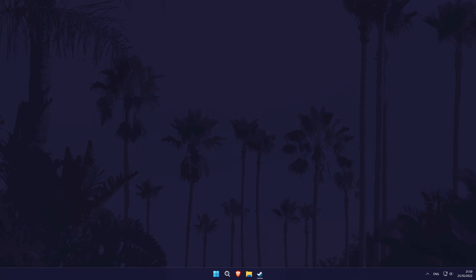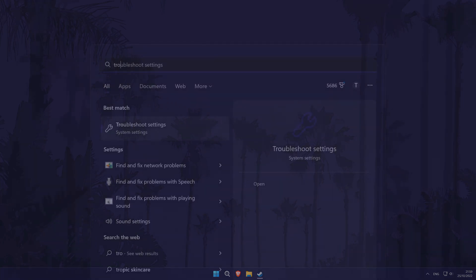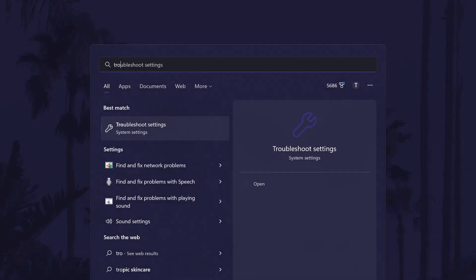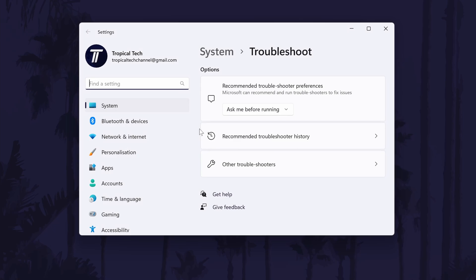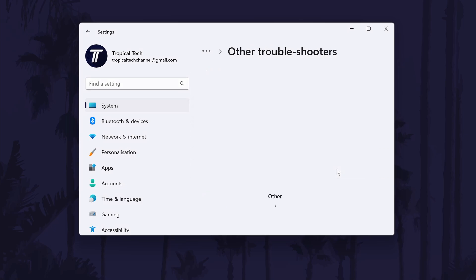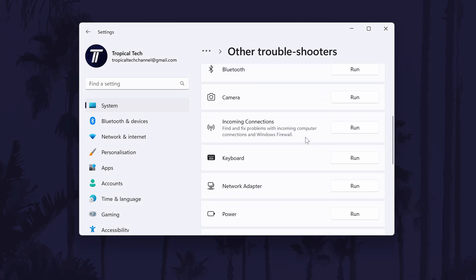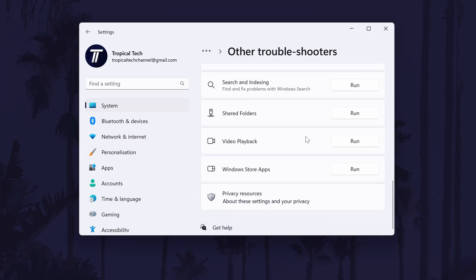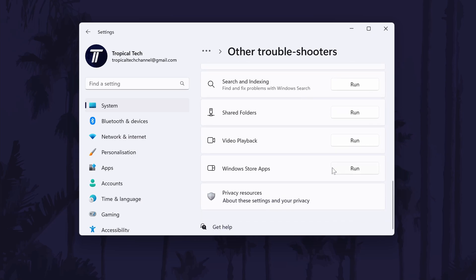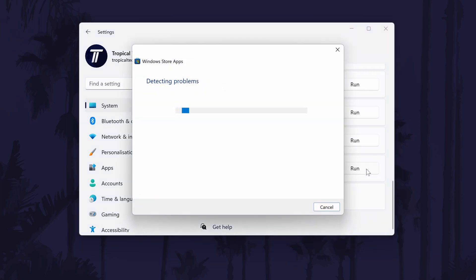We'll try using the Windows apps troubleshooter first. To do this, search troubleshoot in the search bar and then click on the option called troubleshoot settings. In here, click on other troubleshooters and now scroll down towards the bottom and there should be a troubleshooter called Windows store apps. Run that and see what it says, it might recommend some actions to take.